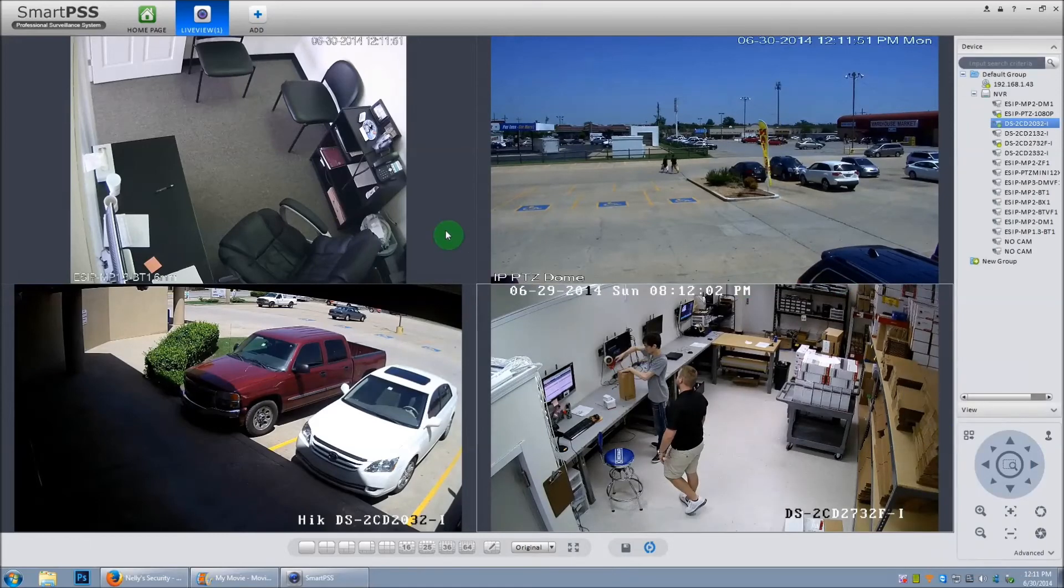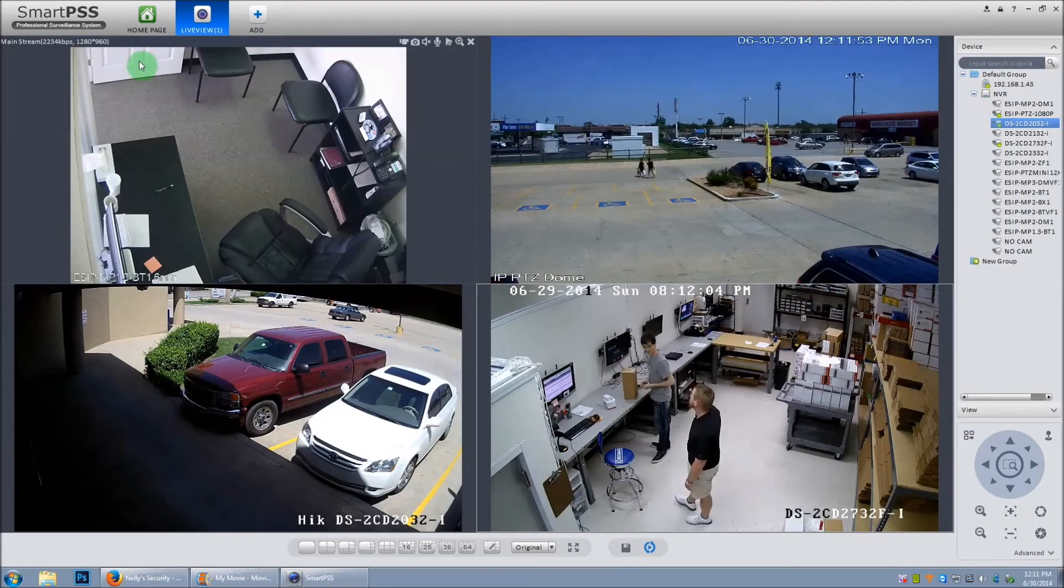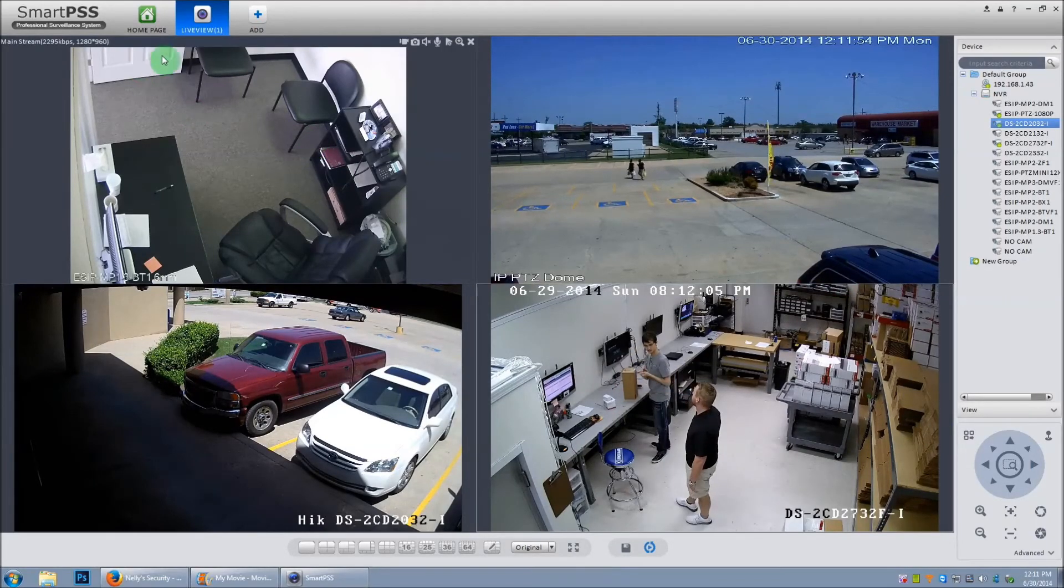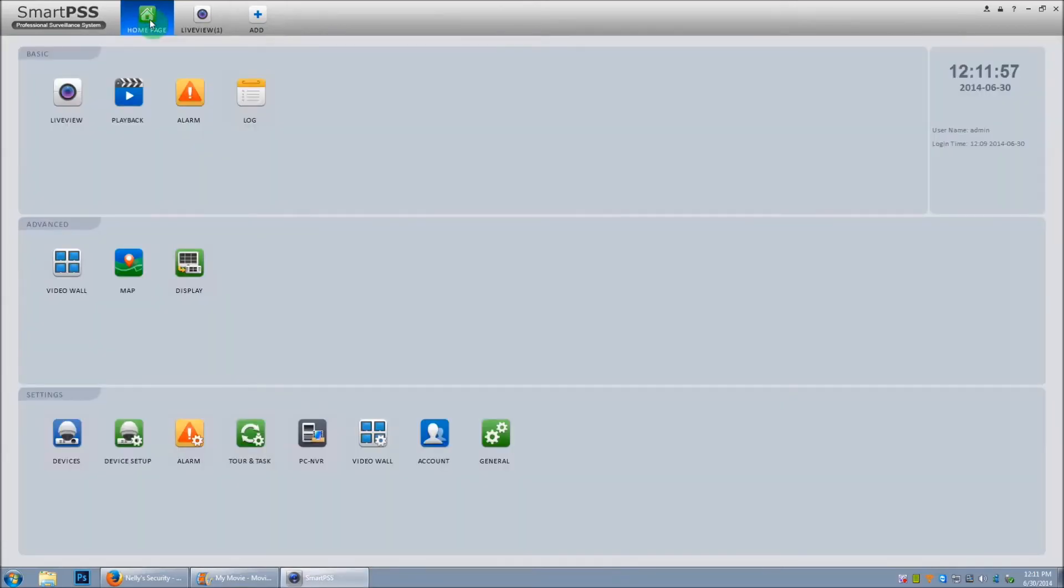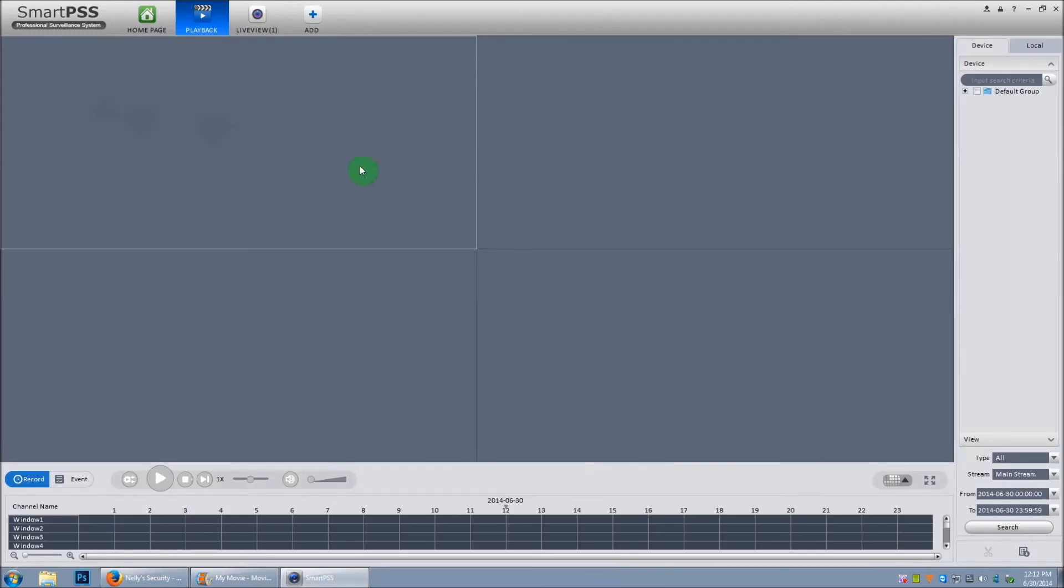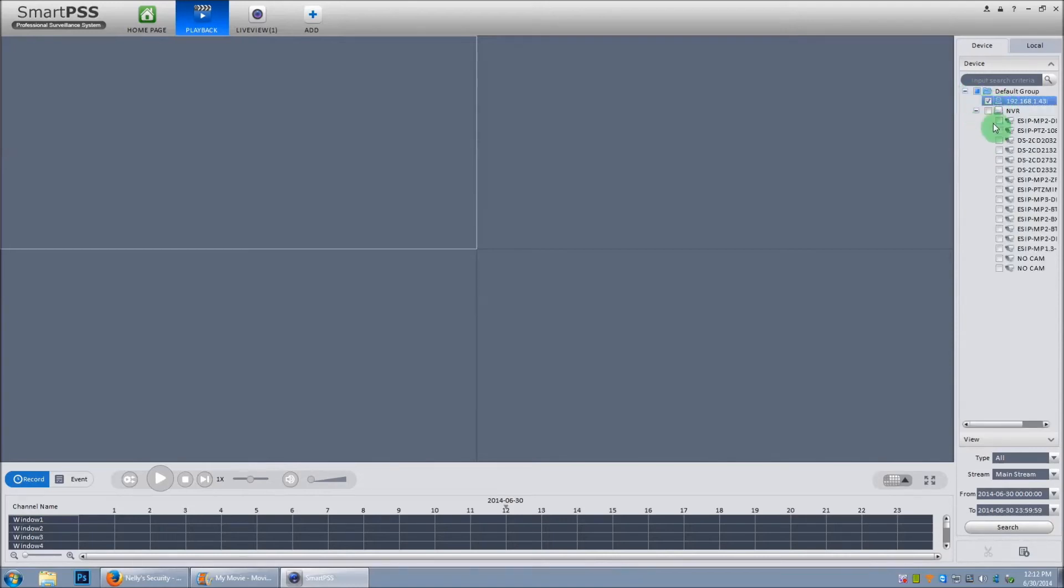Now what we can do is playback video. To playback video, let's click on the home page icon. Let's click on the playback icon. Now there's a few ways you can playback. First, click the plus arrow. Now you can select either a single IP camera or an IP camera from your NVR.